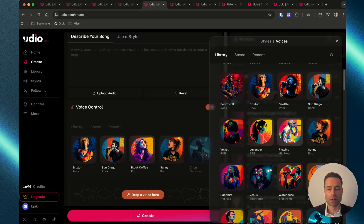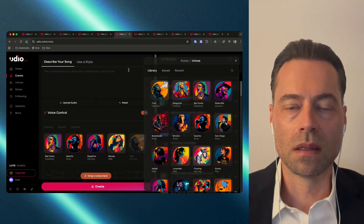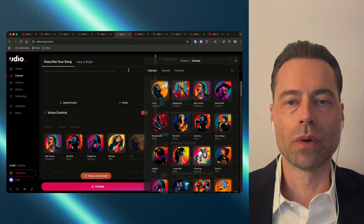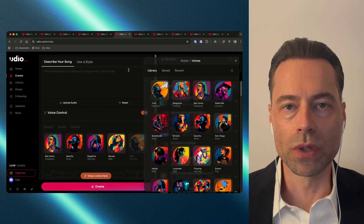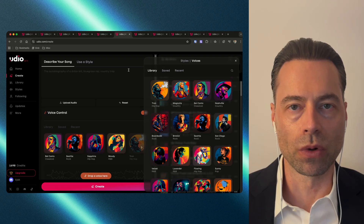There's also a rock voice in the library. Let's start by showing you how to create songs with voices from the library using your own prompt.